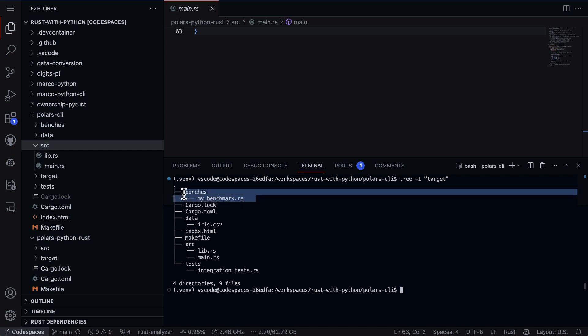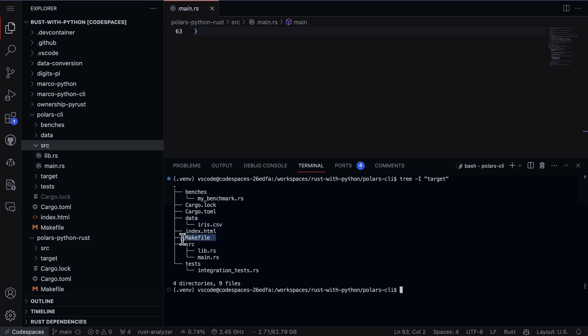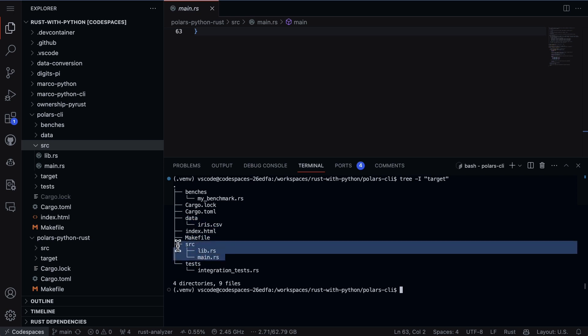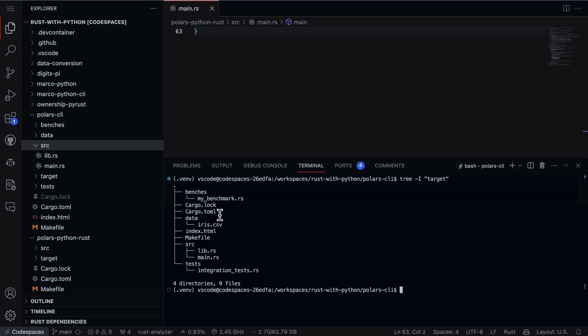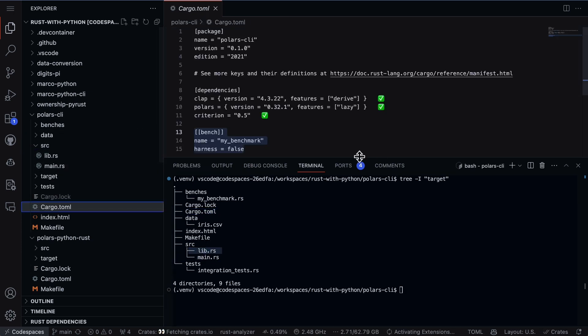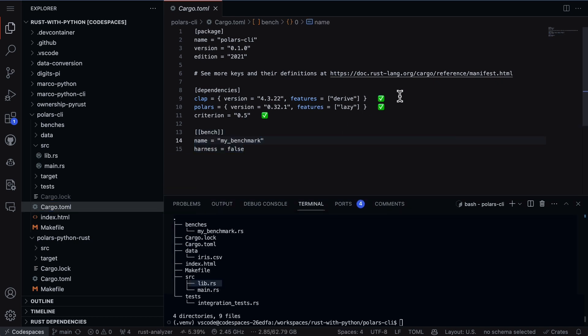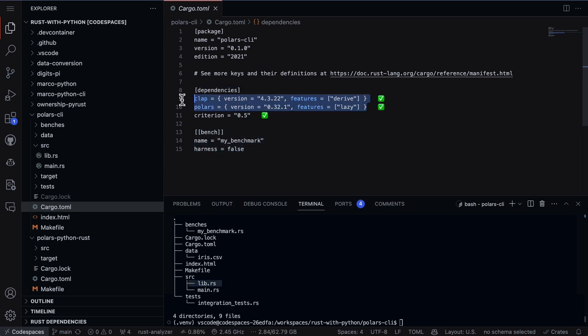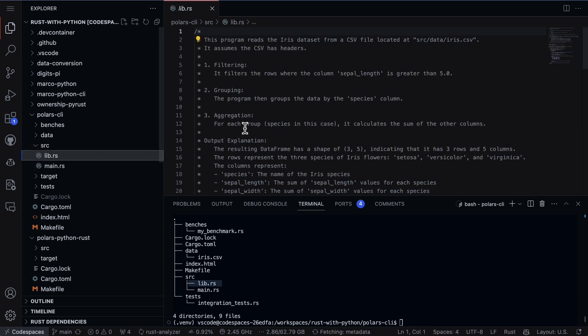You can see the structure: I've got some benchmarking code, the Cargo.toml file, my data file that has the Iris dataset, a Makefile, and also a lib and a main and integration test. I'm going to focus on the TOML file right now and also the lib and the main. First up, let's go to the Cargo.toml file and we can see here that I have Clap and I have Polars installed, so Clap is the command line interface.